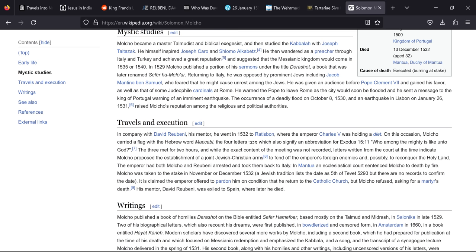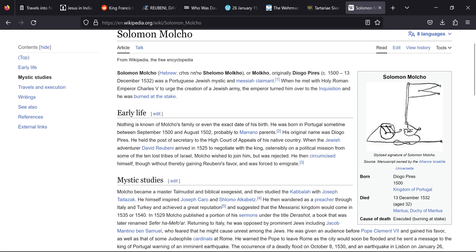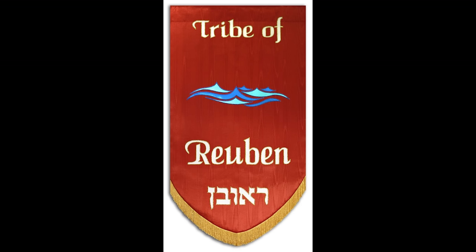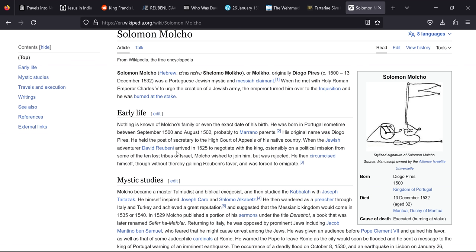So whilst this doesn't sound like a king of Tabor, perhaps we need to investigate his mentor David Rubeni who it says was supposedly sent on a political mission from some of the ten lost tribes of Israel. He also bears the name Rubeni, the tribe of Ruben, which as we read earlier these people supposedly did carry down these names still. So this could possibly be our guy.